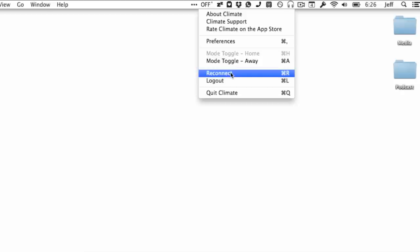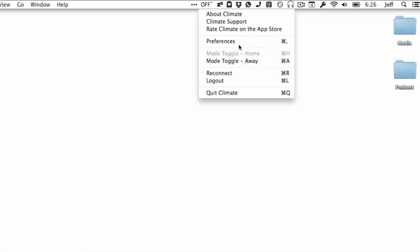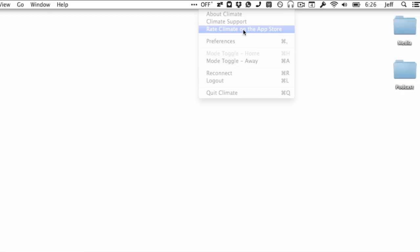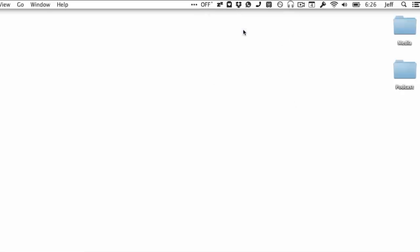It's a really great utility and I highly recommend it if you use the Nest Learning Thermostat.